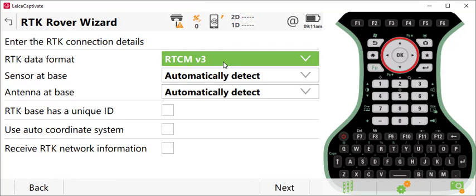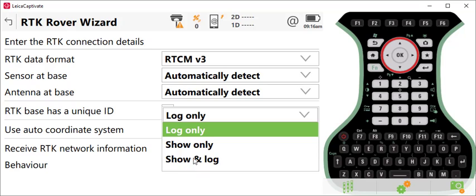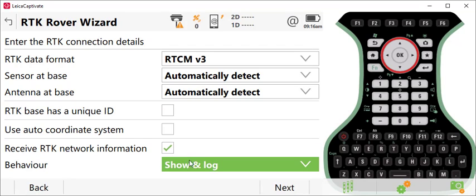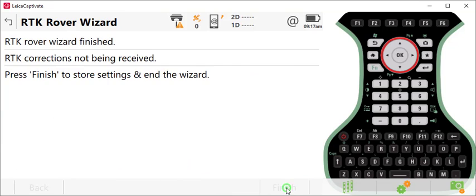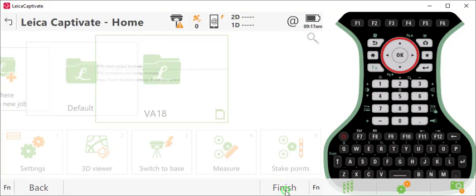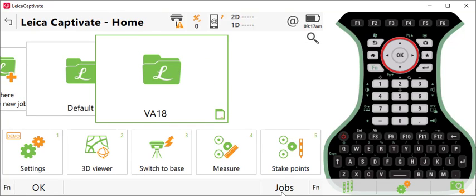Set your RTK data format to RTCM v3. Again, this is for newer equipment. If you have older equipment connecting to SmartNet, please check the connection settings because these may be different. You can program your unit to receive RTK network information - I usually set this to show and log and press Next. If you're outside and have your GNSS antenna turned on, when you get to this screen it will try to test your connections. Go ahead and do that, and make sure you press Finish to save. You're done and ready to use Smart Connect.